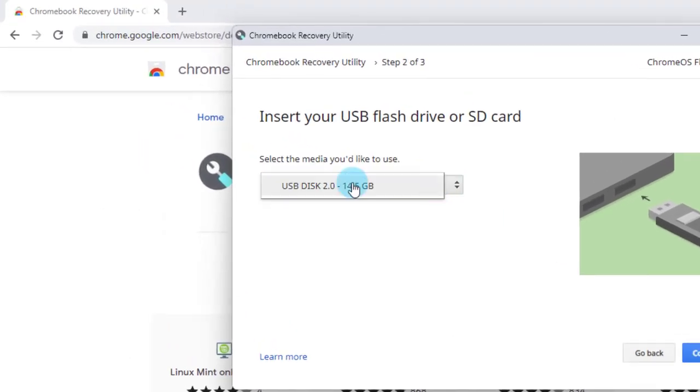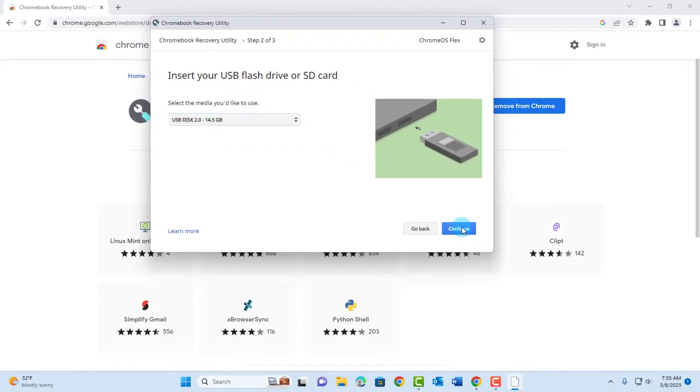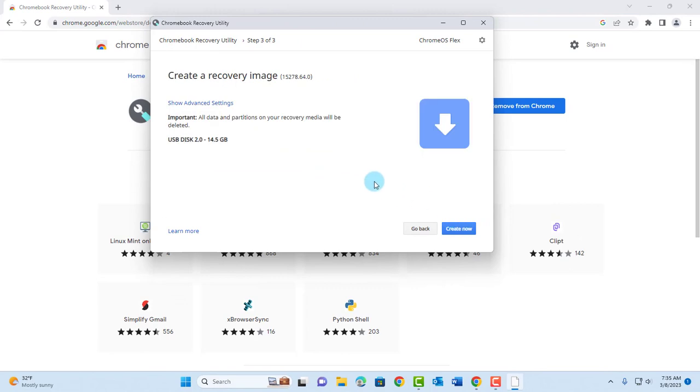So this is the USB flash drive. I'll click Continue. And click on Create Now.